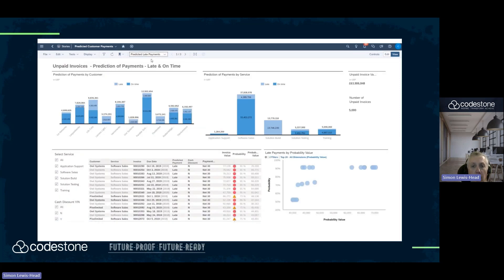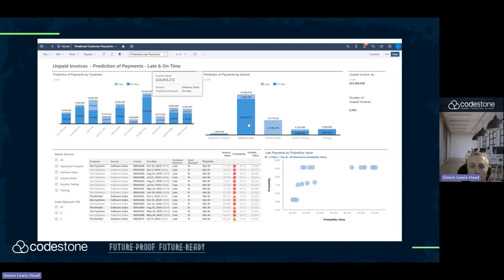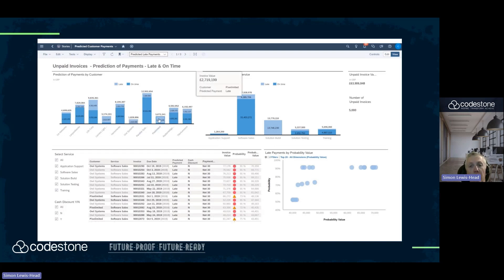The second stage of our predictive model is that we load all the unpaid invoices into the system and we ask the system to predict whether these will be paid late or on time. So, £64 million of unpaid invoices, 5,000 invoices — and we can see in Solution Build, the system is saying that £13 to £14 million of invoices will be paid late.